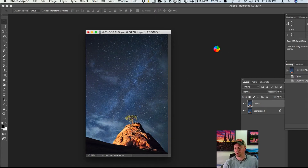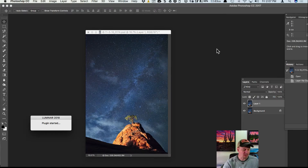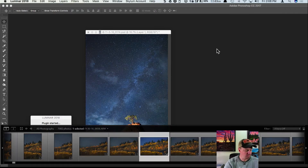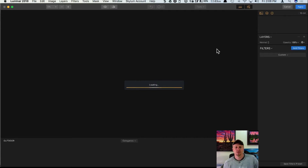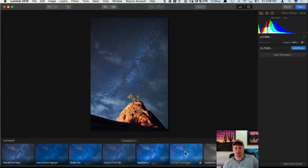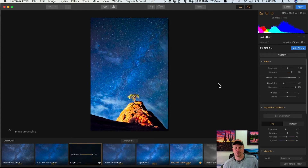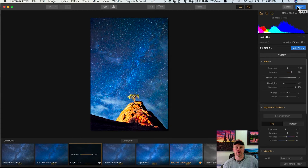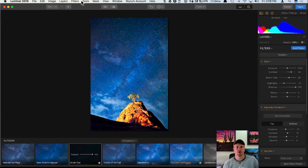This sends it over to Luminar. Once in Luminar, I'll pick a preset — we'll do Bright Day. You'll notice the interface is a little different: we don't have that icon in the top right to send it to other plugins, because we're now using Luminar as a plugin inside of Photoshop. All we have is an Apply button up top.